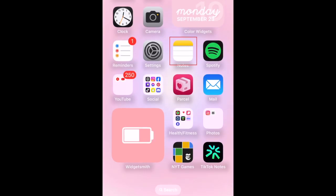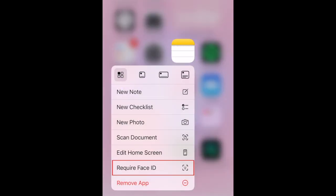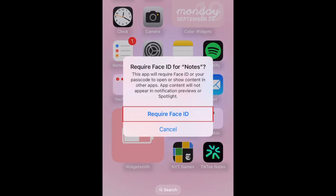Then hold down the icon of an app you want to lock on your home screen. In the pop-up menu, select Require Face ID. To confirm, tap Require Face ID.